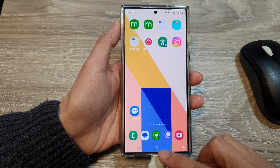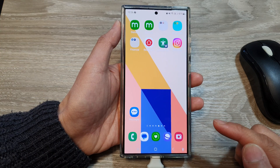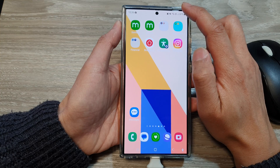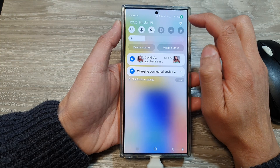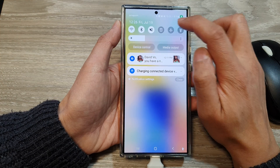First, tap on the home button to go back to the home screen, then swipe down at the top and then tap on the settings icon.